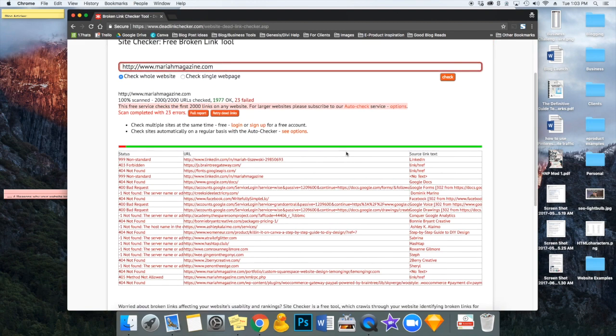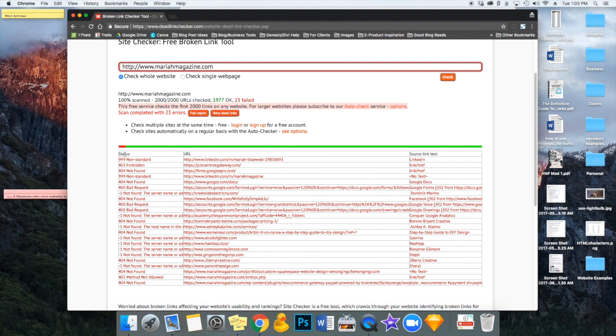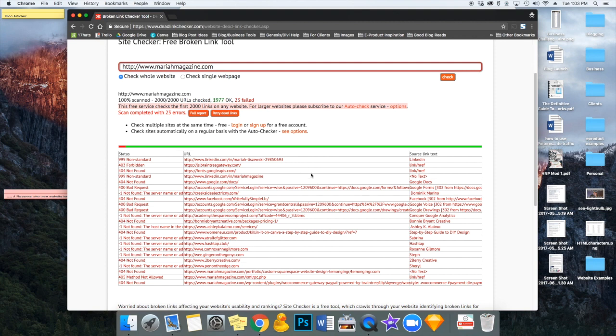Now, how it lays it out is the status right here, which is the kind of broken link that it is, the URL right here, which is the link that's broken, and the source link text is the text that links to this broken URL.